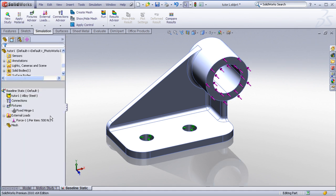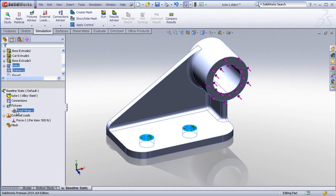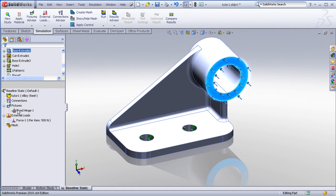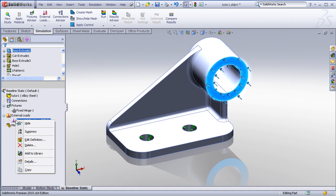At any time, you can visit the feature manager tree, and go back and revisit, or edit, suppress, delete any of the items in the analysis tree. So for example, to change the force, you can just right click, choose edit definition.